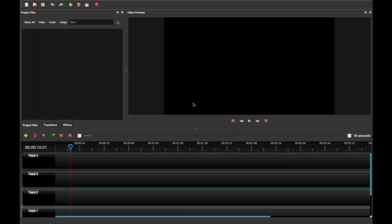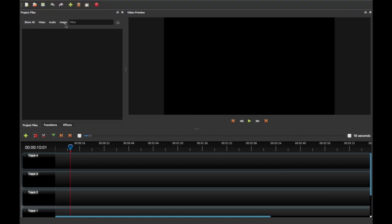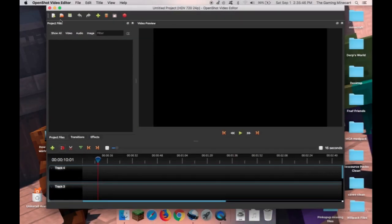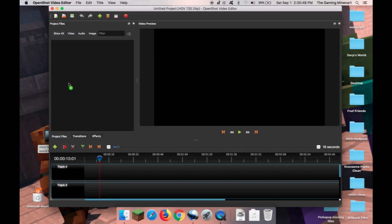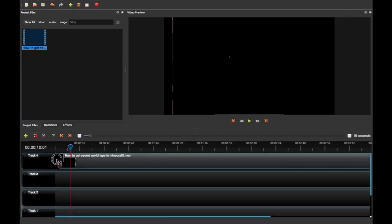Hey guys, today I'm gonna show you how to fix OpenShot crashing on export. So you go ahead and put your files in as normal, but then for some reason when you try